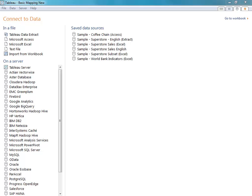Welcome to Tableau's basic mapping video. We'll be using Tableau Desktop 8 to show you how you can connect to your data and instantly plot that data on a map. We've connected to the Sample Superstore English data source, which should be included with your installation of Tableau Desktop.